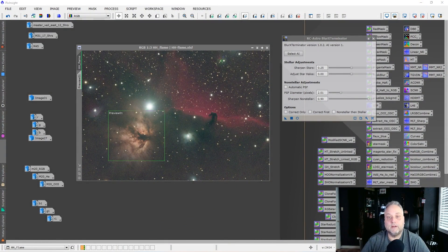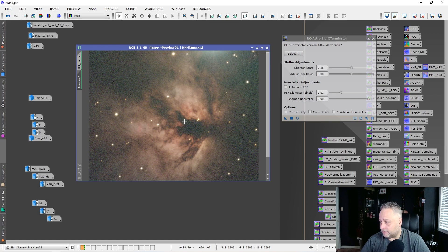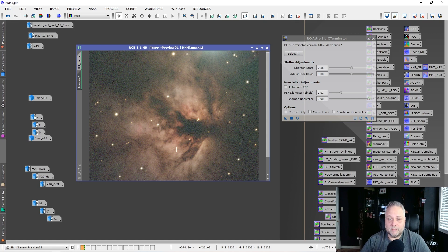Blur Exterminator can be applied to not only monochrome data but also color data — either a one-shot color image or an RGB channel combined image. This image of the Horsehead and Flame Nebulae is a one-shot color image I took. The image has not been processed in any way — it simply has an auto stretch, has been cropped, and has had dynamic background extraction applied. I've put a preview window around the Flame Nebula, which has great detail to show off Blur Exterminator's capabilities.